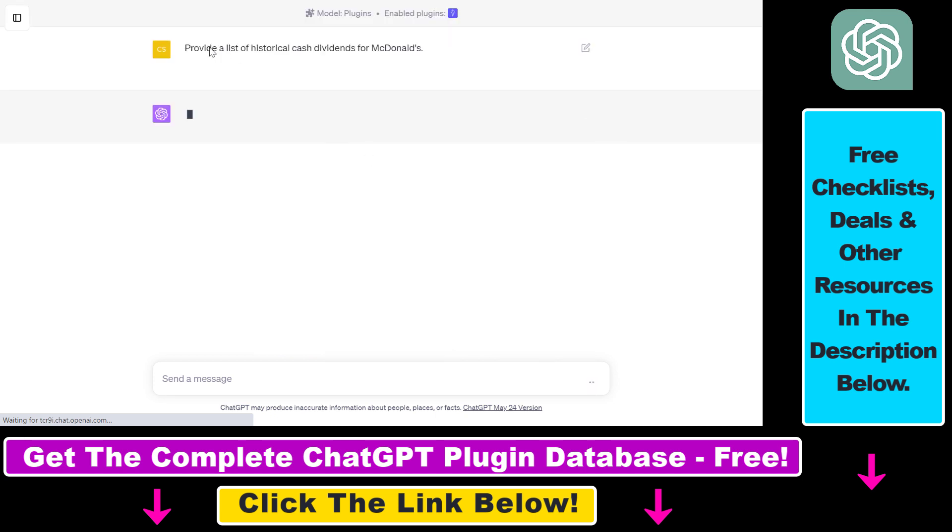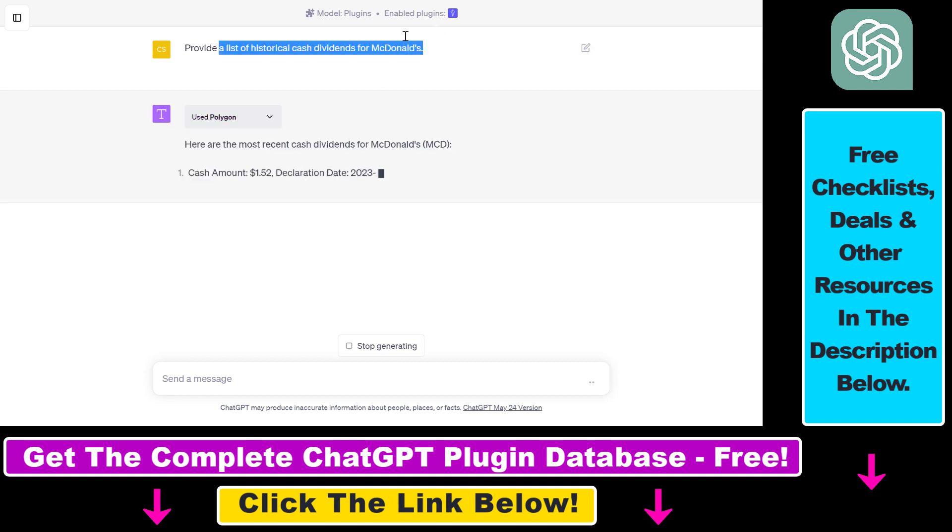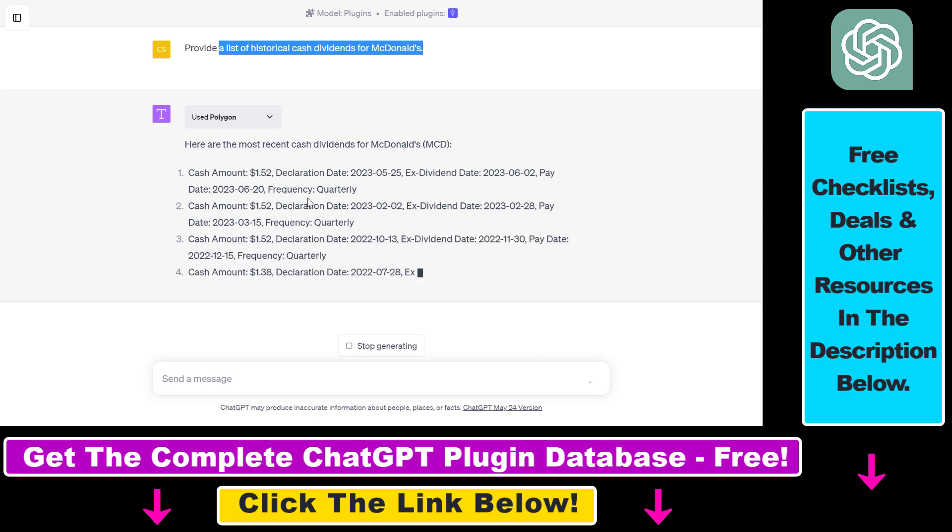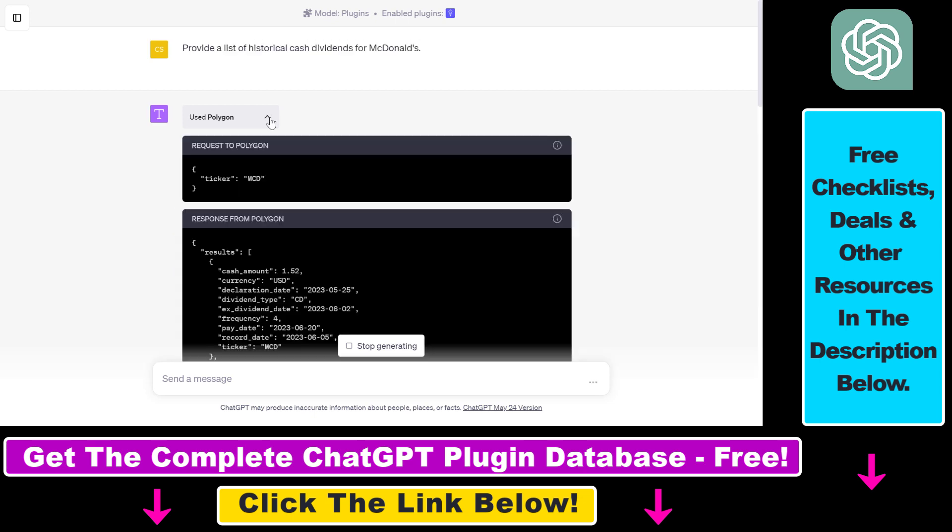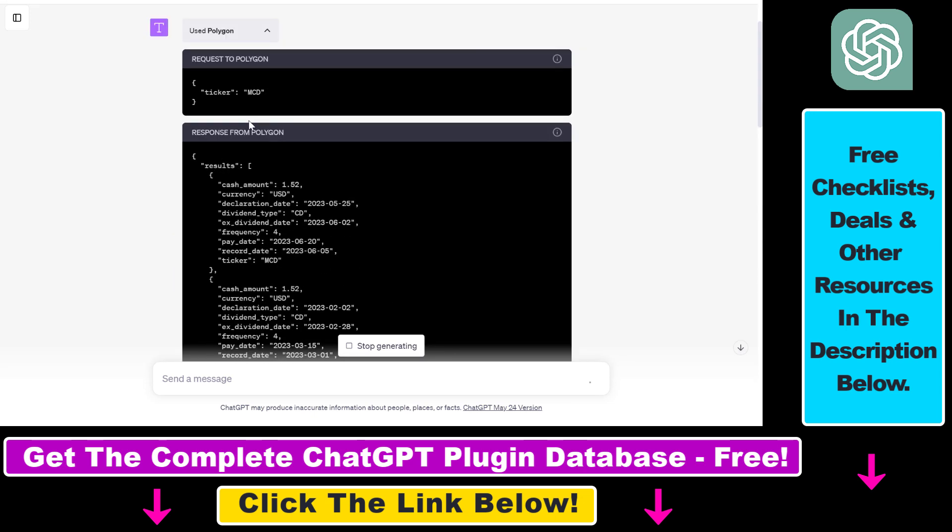So as you can see, I don't have to use any kind of fancy function. ChatGPT is able to understand natural language. It knows that it has to use the Polygon ChatGPT plugin to get this cash dividends data. And if you click on this down arrow, you can see what was the response from the Polygon ChatGPT plugin.